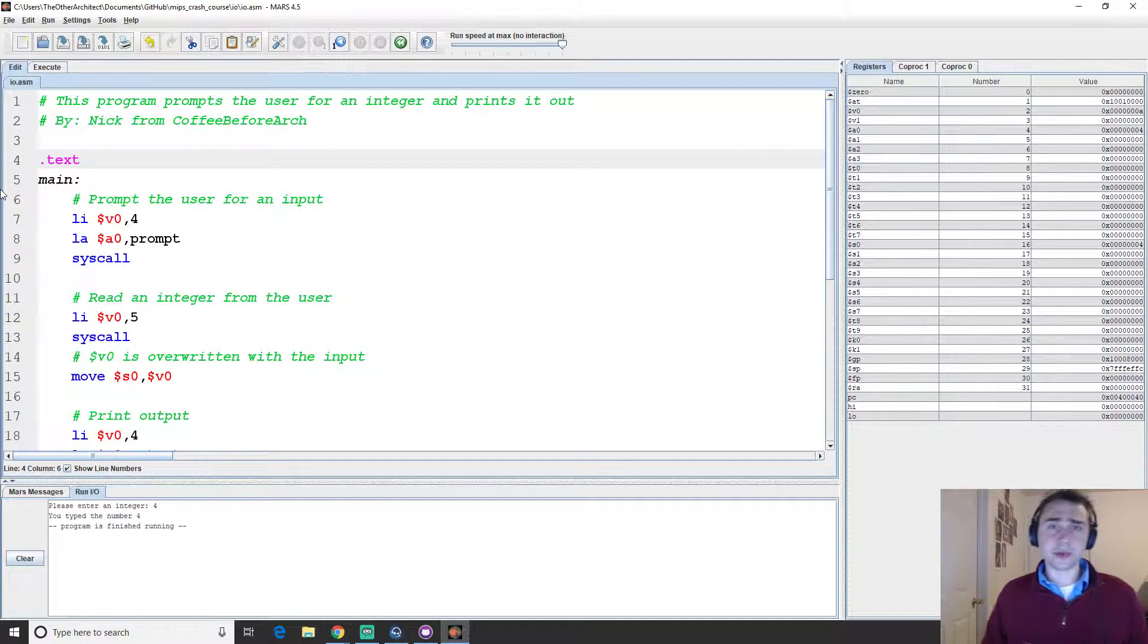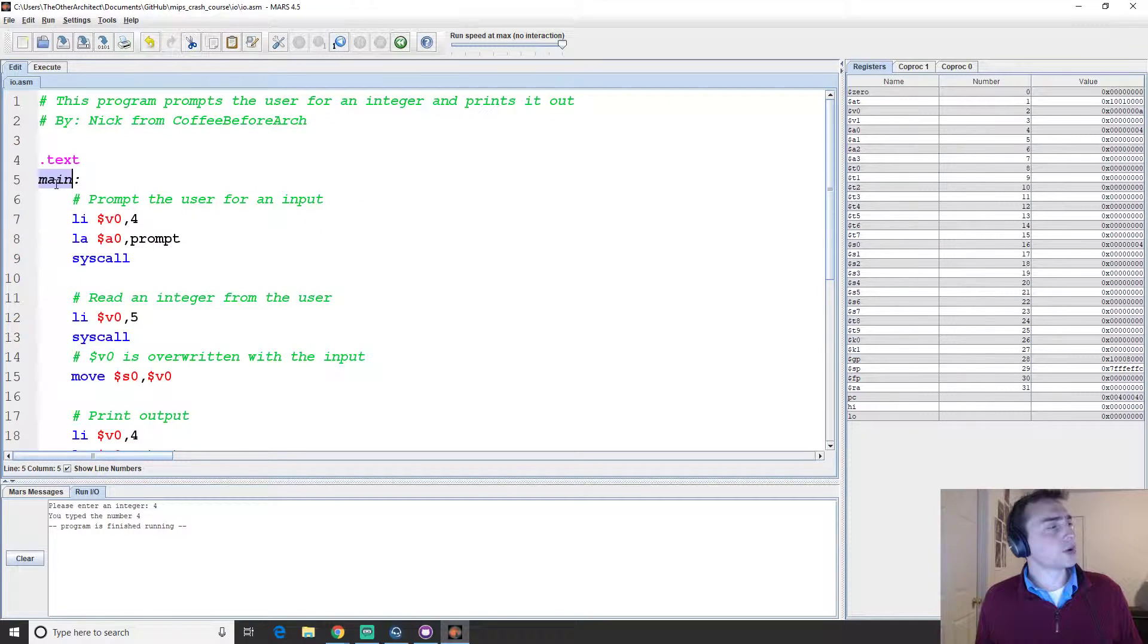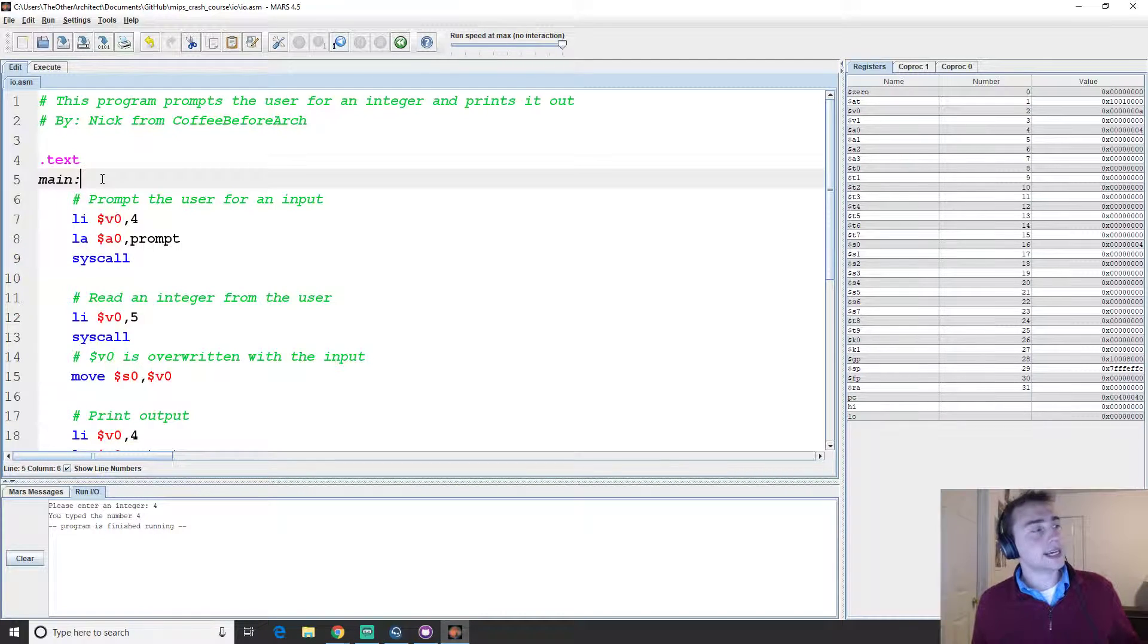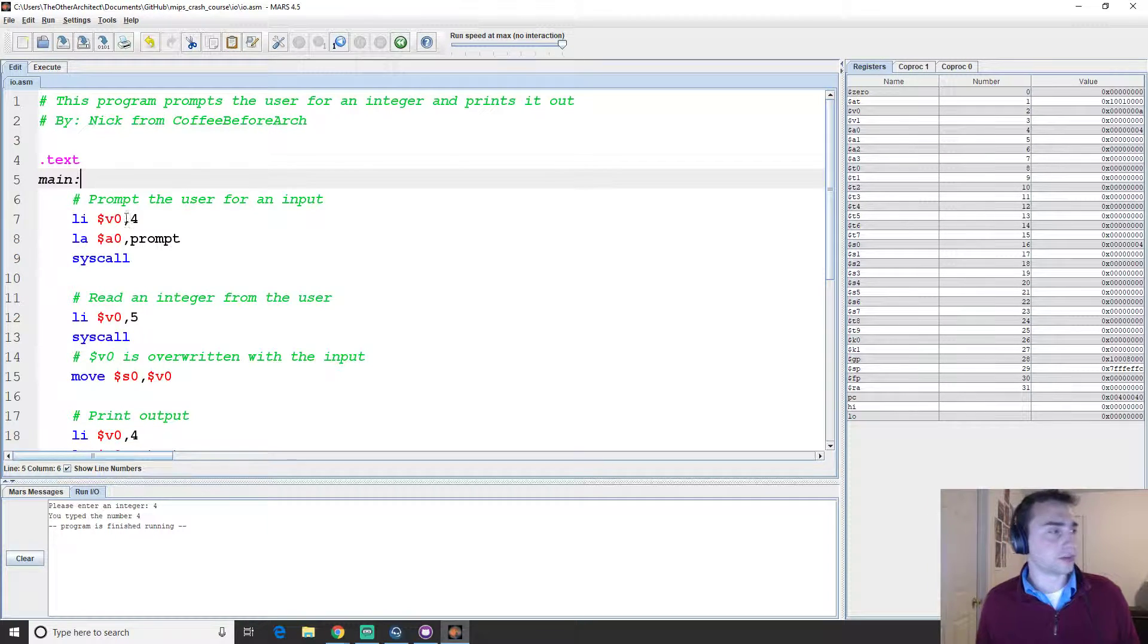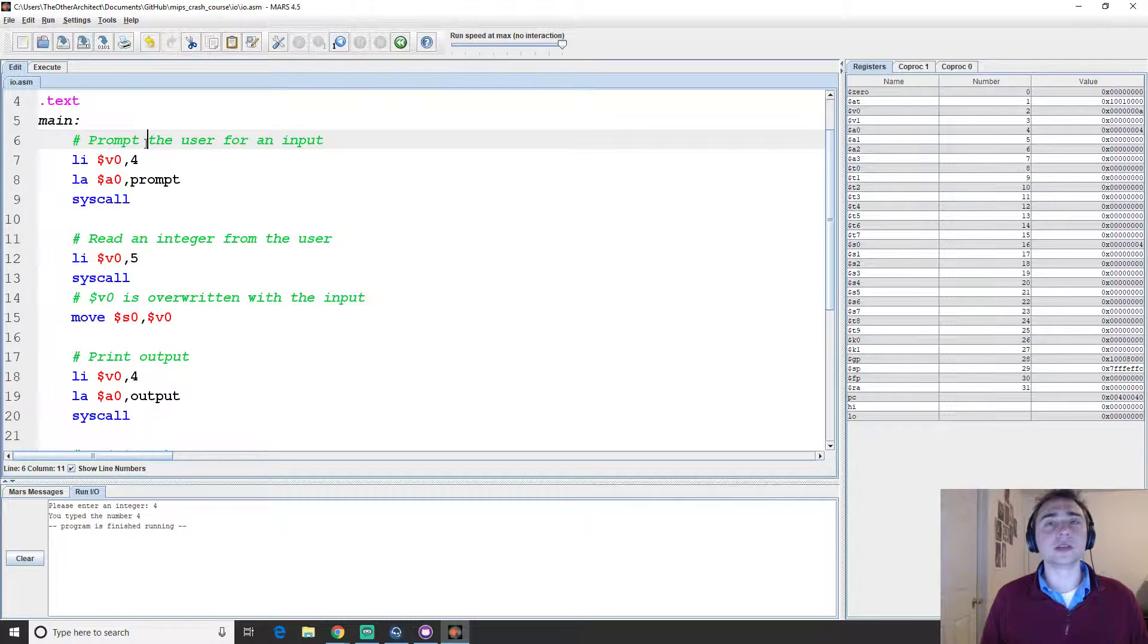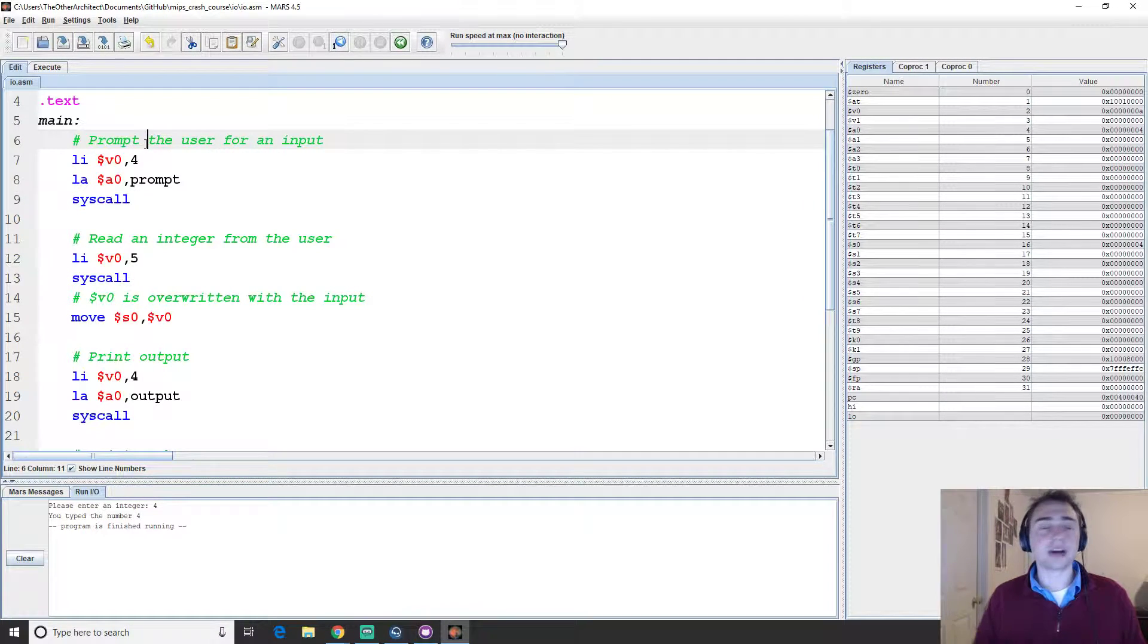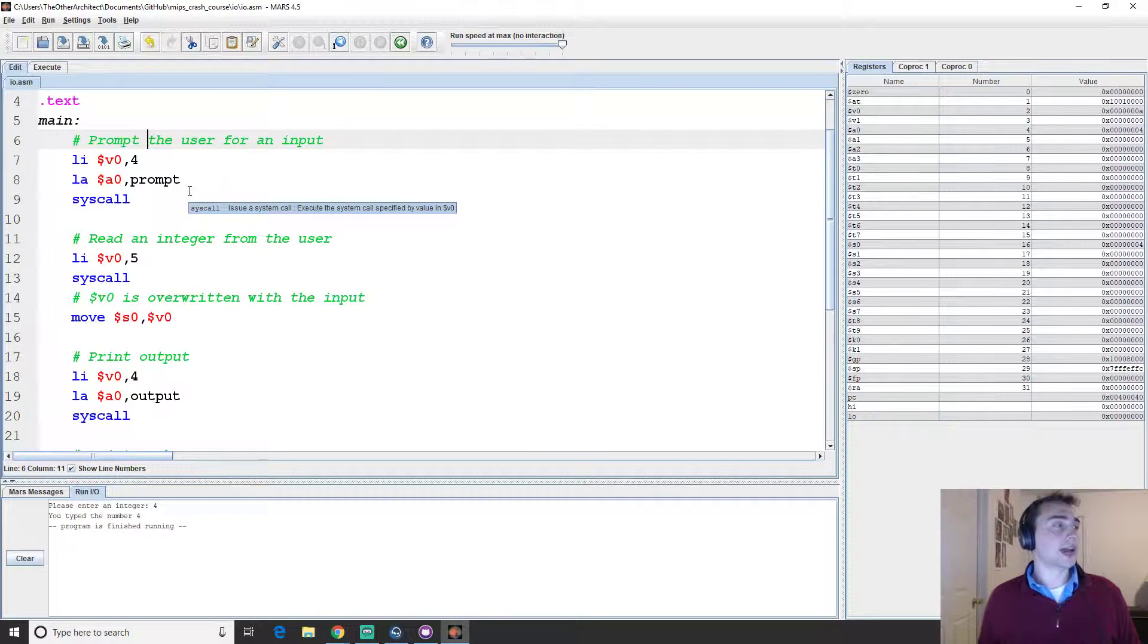So brief recap: the text section is where our program begins. We're using the main label. We don't need a label here - it's not like C - but we're putting it here just so we've got some program structure when we're reading our code. And the first thing we're going to do... So this program is going to prompt the user for a number as an input, and then we'll go ahead and read that number. We'll print out some stuff and then we'll print out the number that we read in the first place.